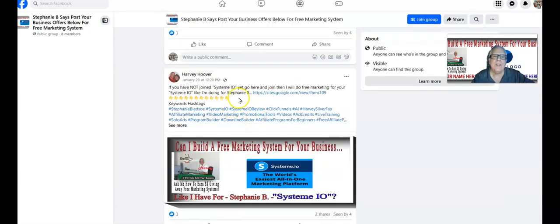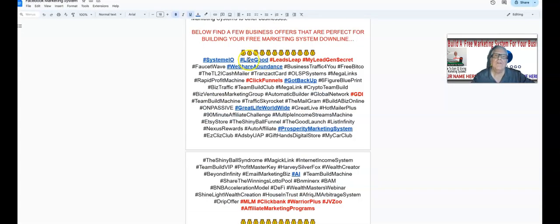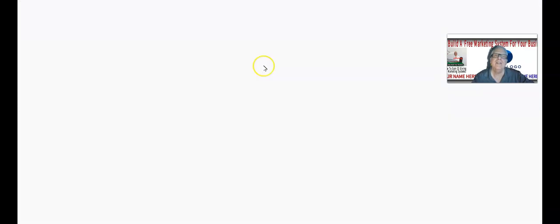In the Facebook group I have keywords like 'System.io,' 'ClickFunnels' — a competitor — 'AI marketing,' and other keywords, so when somebody does a search on Facebook they may find that Facebook group and join. The same is going to happen with your Facebook group — I will program it for you so that somebody searching may join through you. I'm sure everybody's heard of LiveGood; I think they have over a million members.